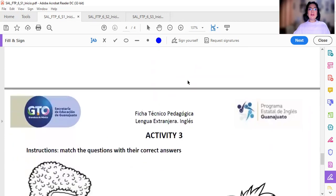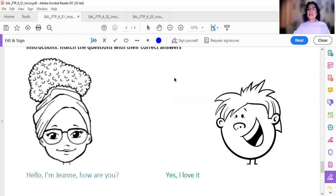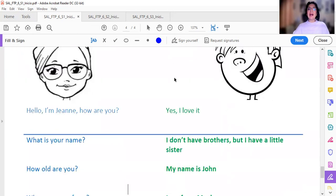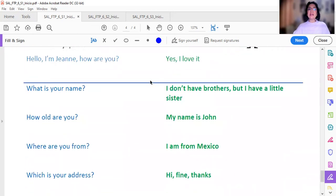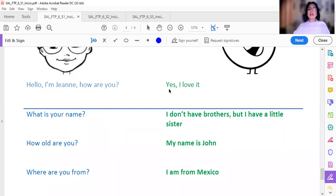Y por último tenemos la actividad número tres. Activity number three. Instructions: Match the questions with the correct answer. Hay que unir. Dice Hello. I'm Jane. How are you? Y aquí tenemos las respuestas.